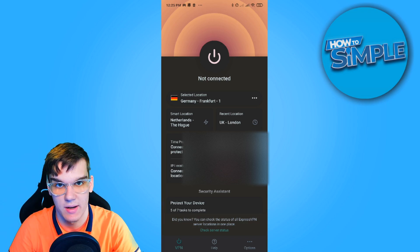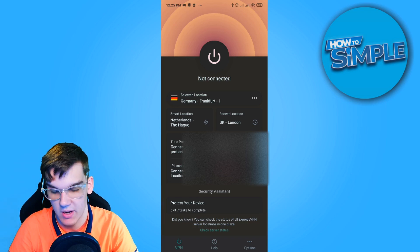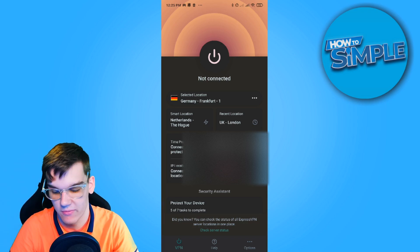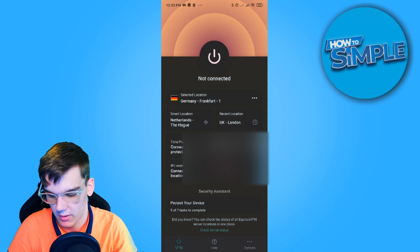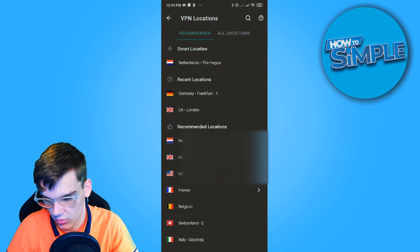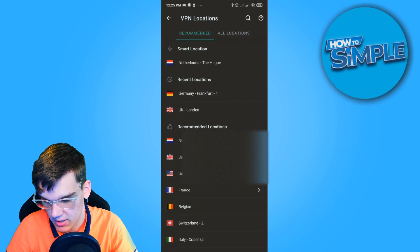I'm currently in the Netherlands where it is available. It's perfectly fine here, but let's say it wouldn't be. I can just go to recommended locations.